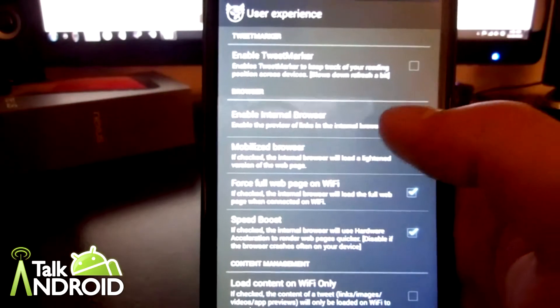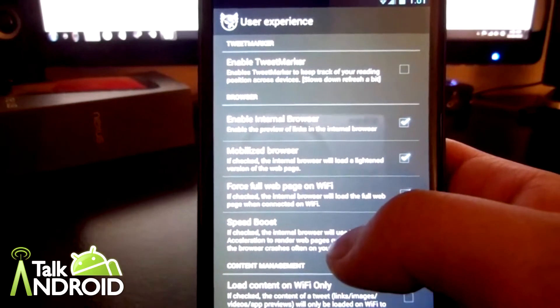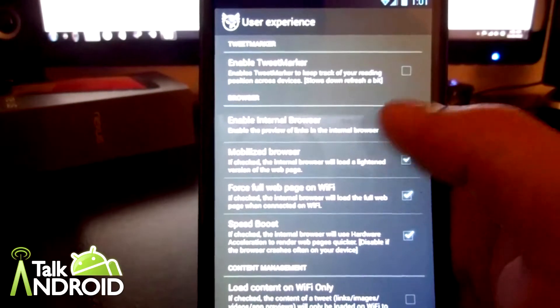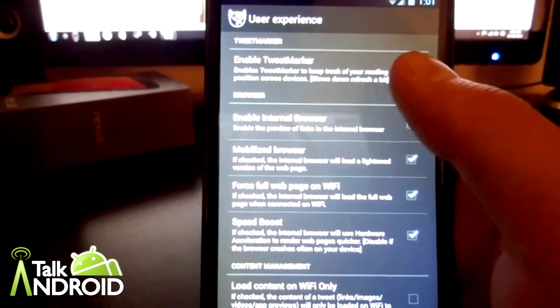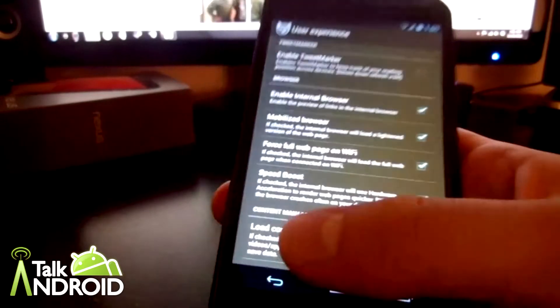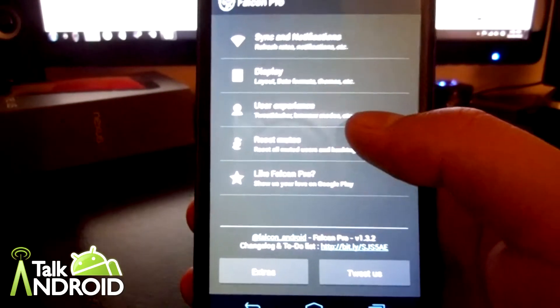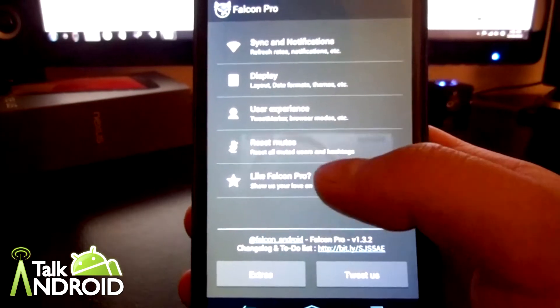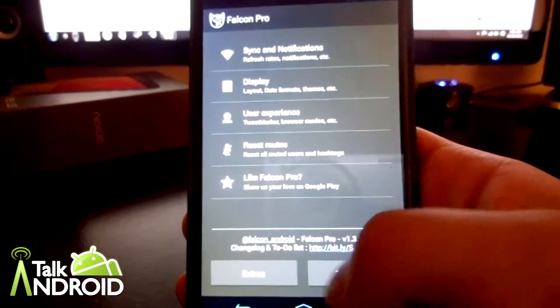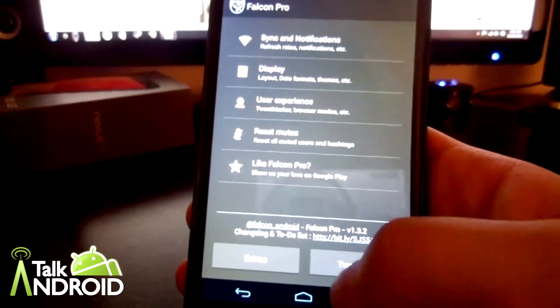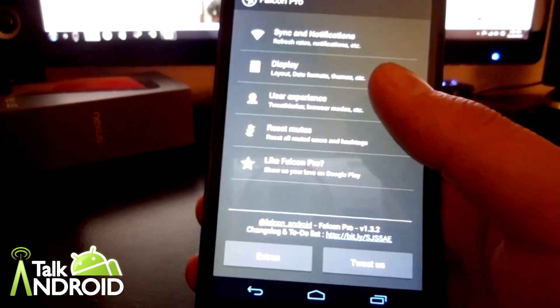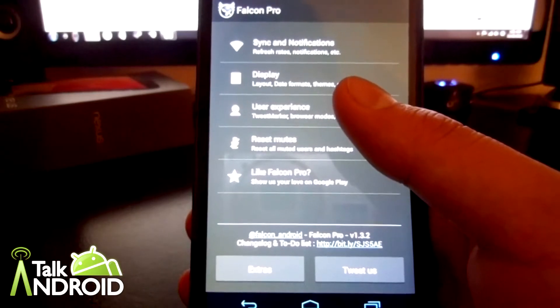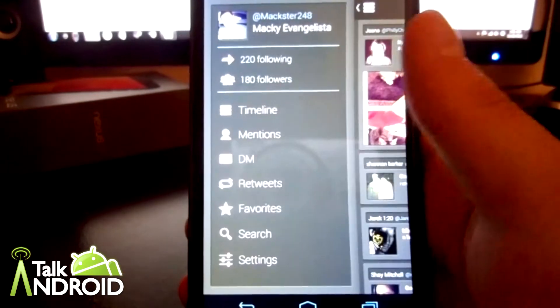User experience: this is where you can enable the internal browser and then your tweet marker, speed boost. Just not too many options as of yet, I'm sure he'll add more. You can reset your mutes and then if you like Falcon Pro, you can give him some love, donate and some extras. Or you can tweet him right there. If you have any questions, feel free to tweet him. He answers pretty often to his followers actually.